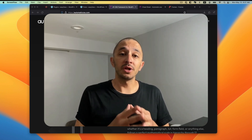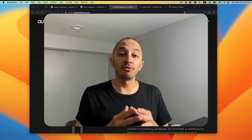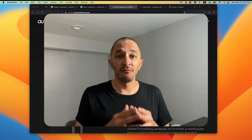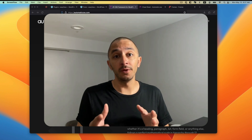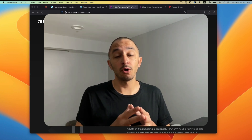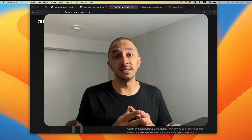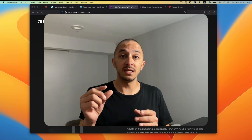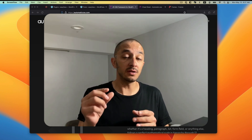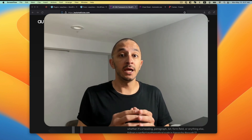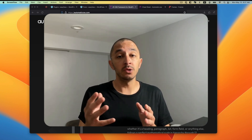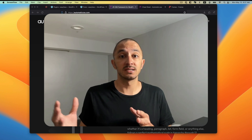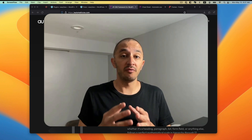Hi everybody. In this video we're going to cover how to work with Automatic CSS and Frames. For those who aren't familiar with this concept, Automatic CSS is a utility framework. It allows you to write a short snippet of a utility class and in return you end up getting a bunch of CSS that gets written for you.